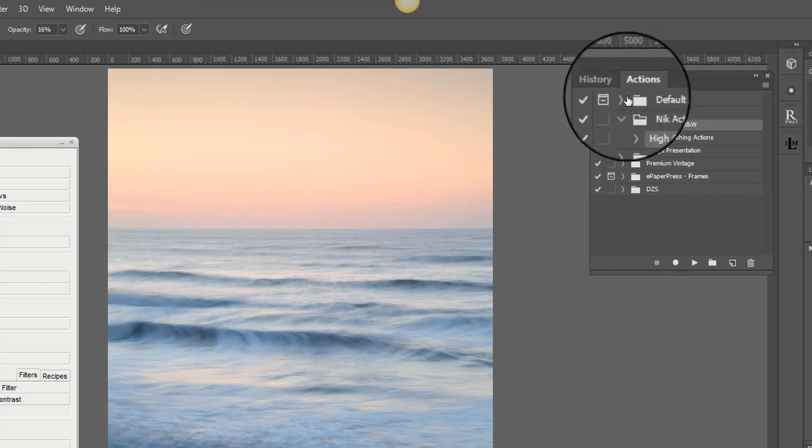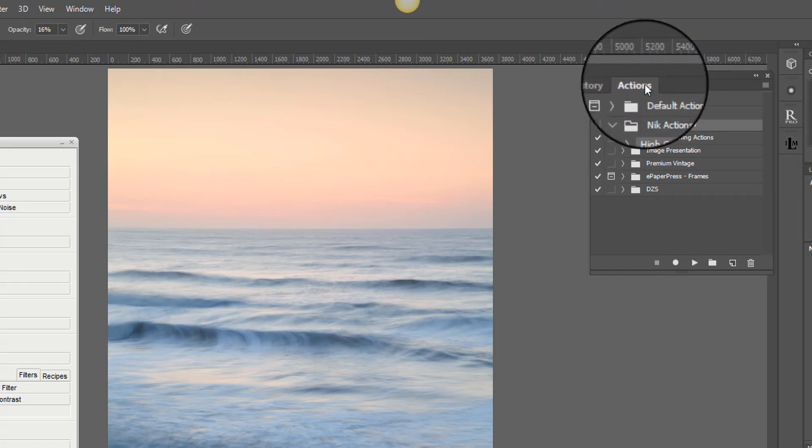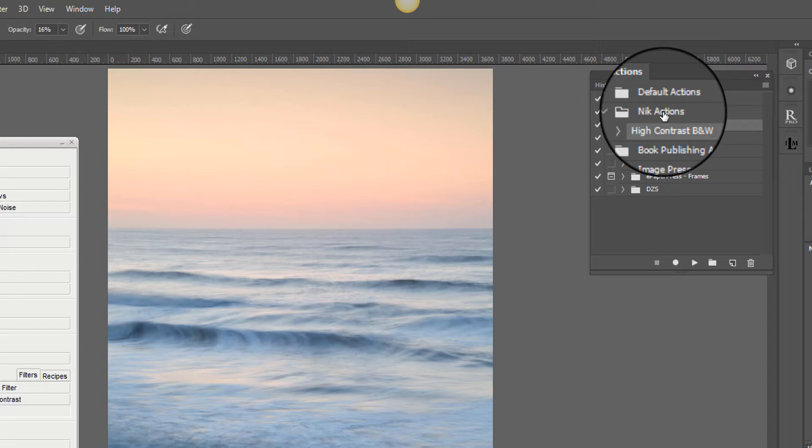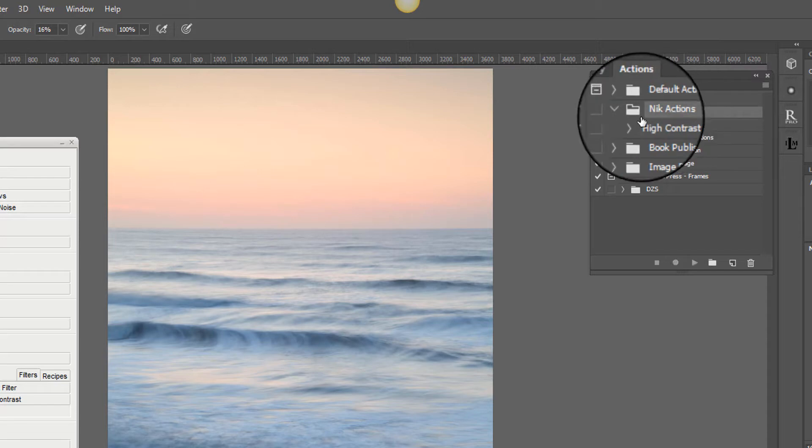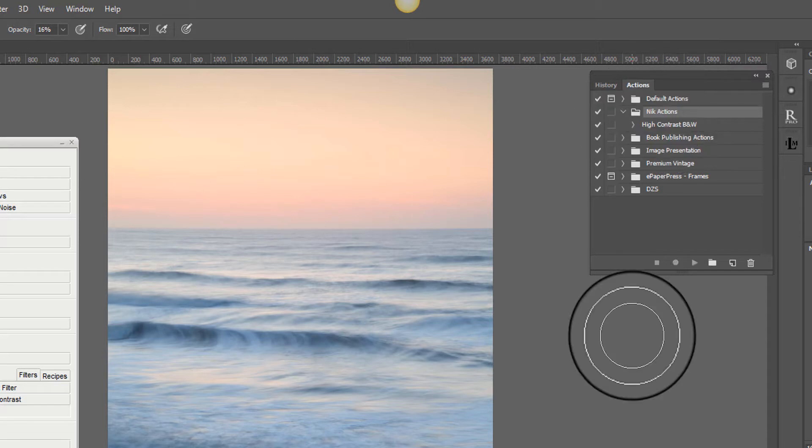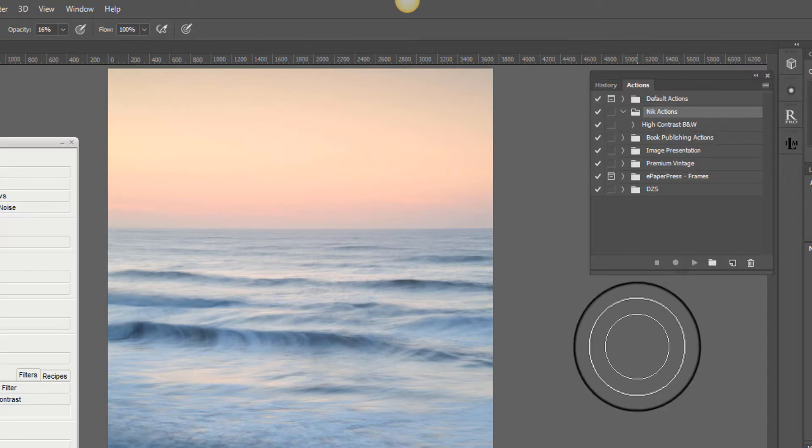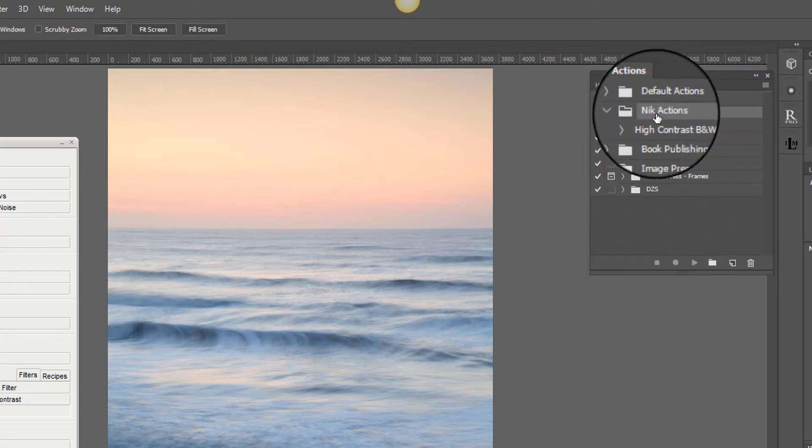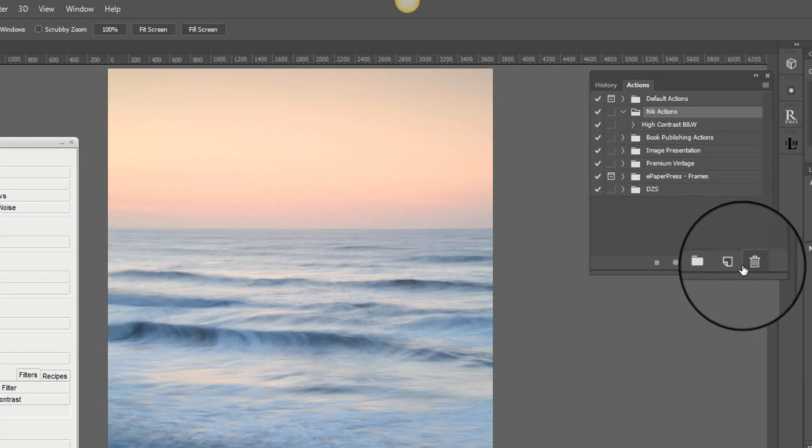So here we've got the actions window now. And I've already set up a Nik actions folder. And what I'm now going to do is record an action to create a paintbrush tool.